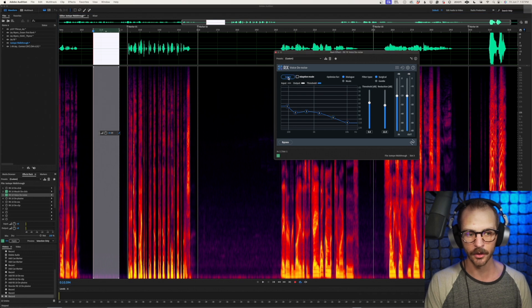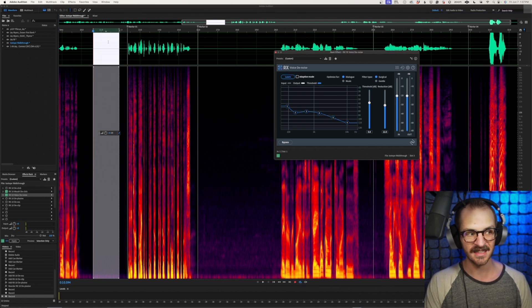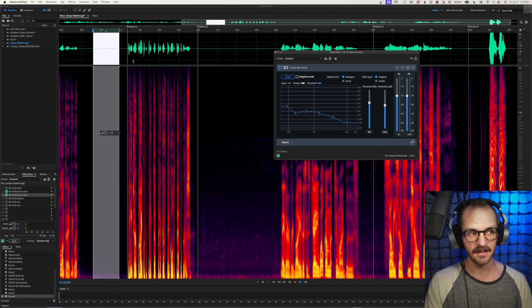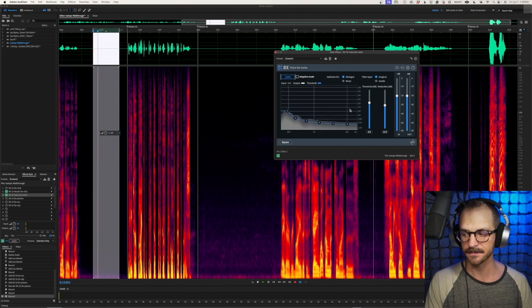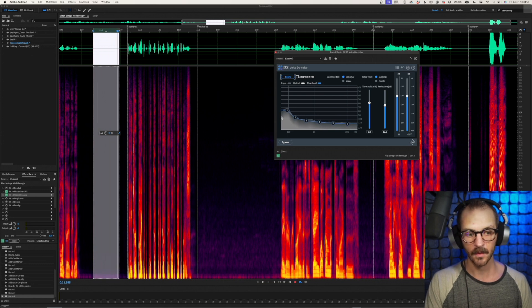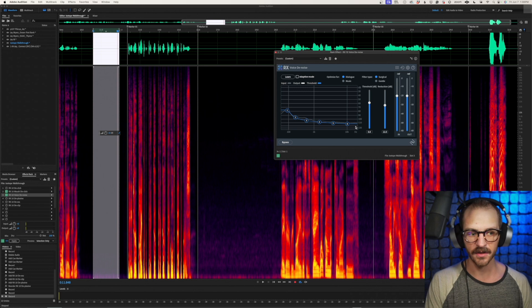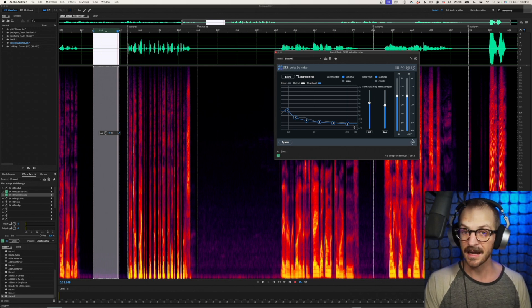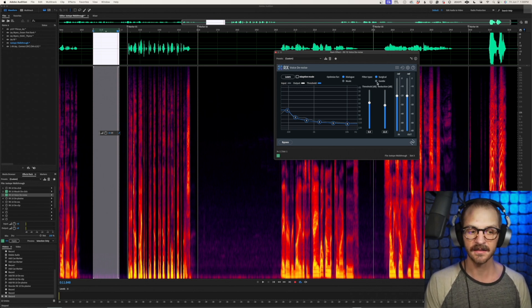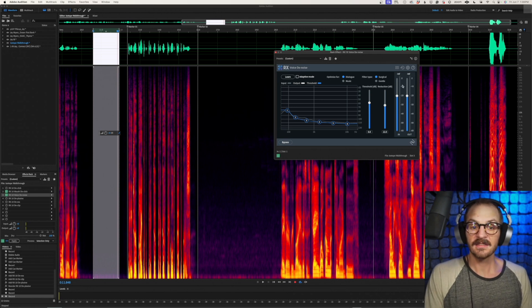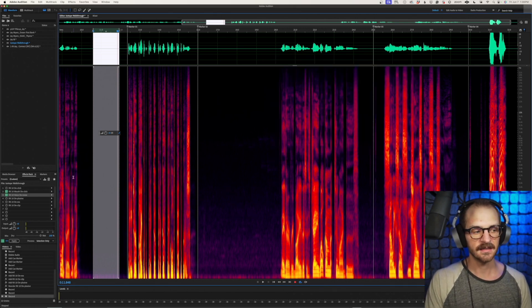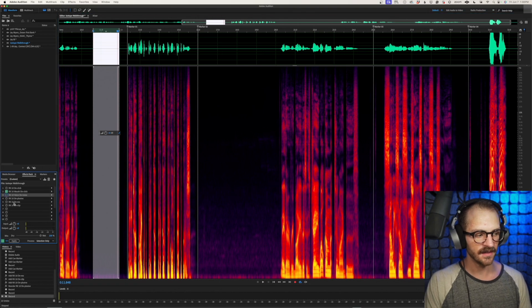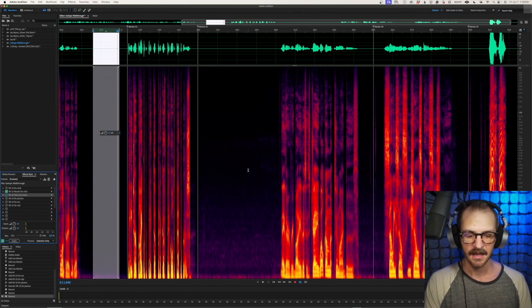We'll click learn. I've highlighted this section. I've engaged the loop so that it stays within this time selection, and we'll give it a play and watch how this changes. Great. So it's a much less aggressive curve because obviously my space is pretty sound isolated already, but there you go. And that's all you need to do. That's how you use this one and it will repair a bit of that background noise.